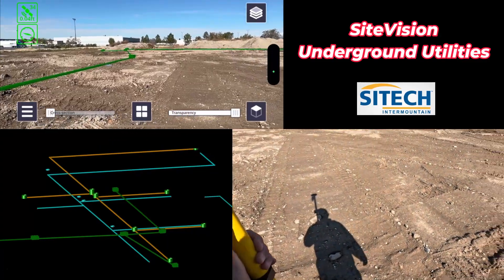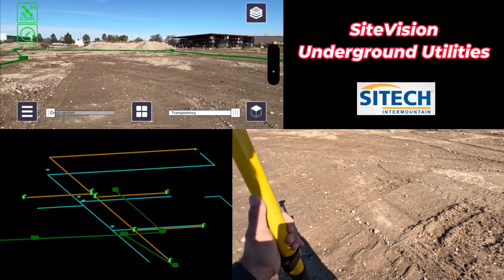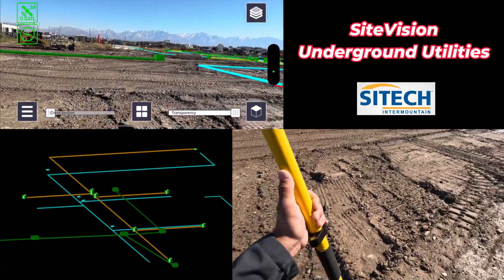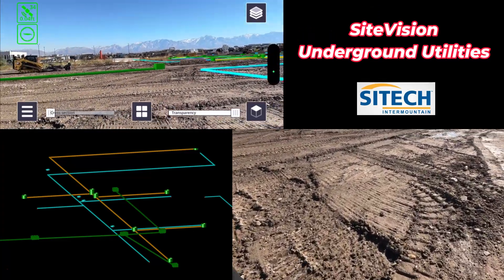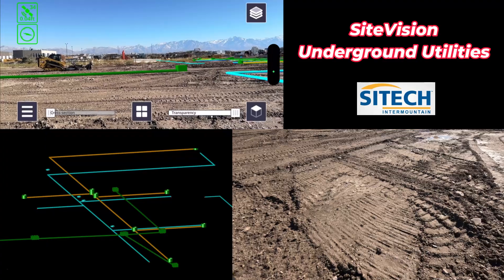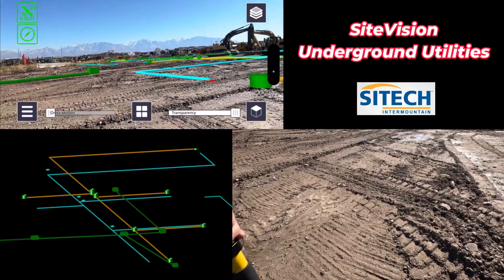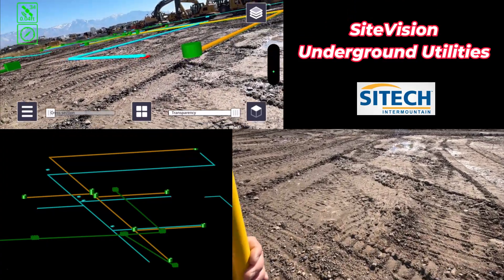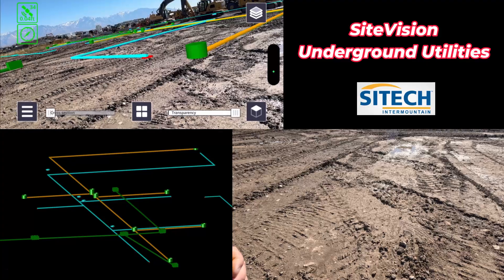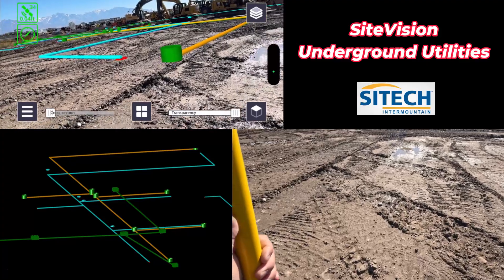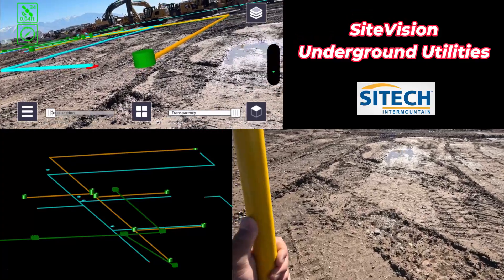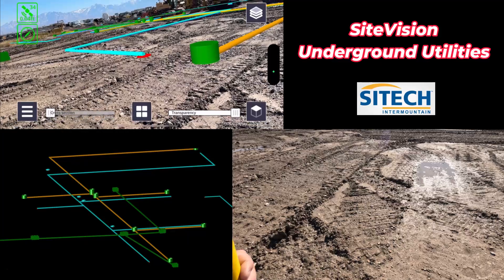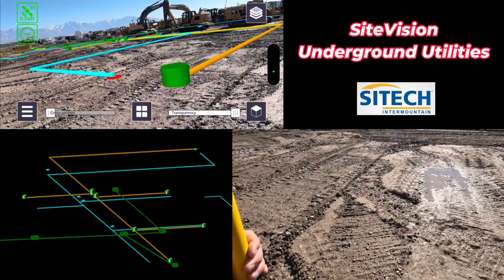Out here on the project I can walk around and view where my storm drain and all my utilities are. There are green ones out there in my storm drain. Here's a sewer and gas coming there, water and gas coming into the building. I can actually visualize right where it is.